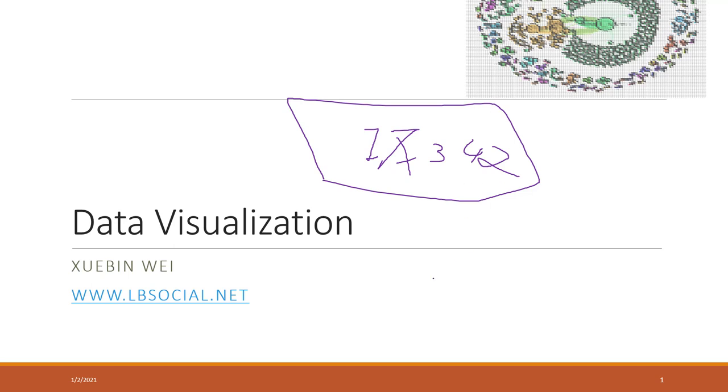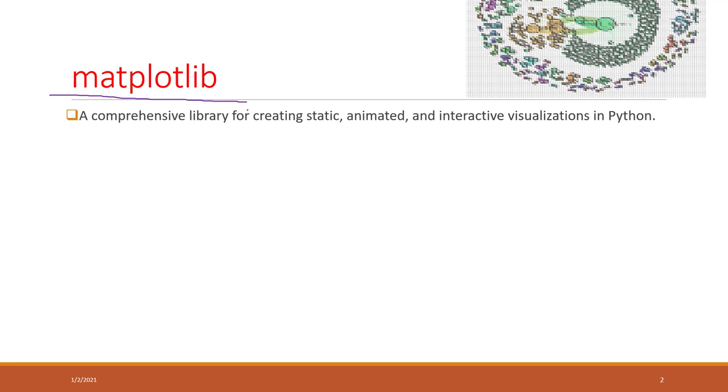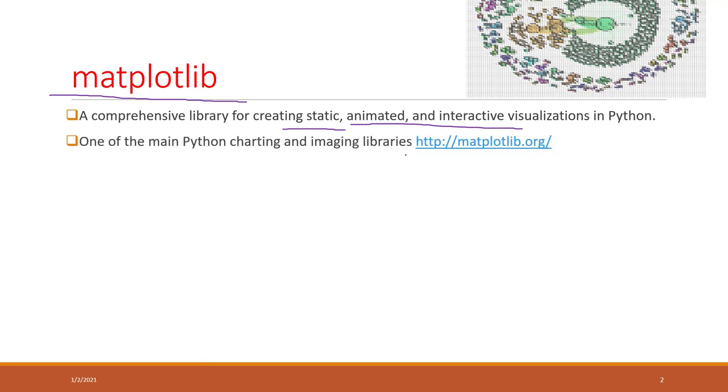We will spend an entire semester talking about data visualization in that class. This class will just give you a quick review of the basic charts and how we can create some very simple data visualizations in Python. We already talked about this Python library. That is probably one of the most widely used Python libraries for creating static, animated, and interactive visualizations in Python.